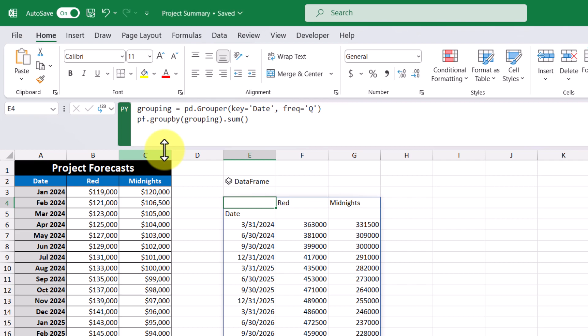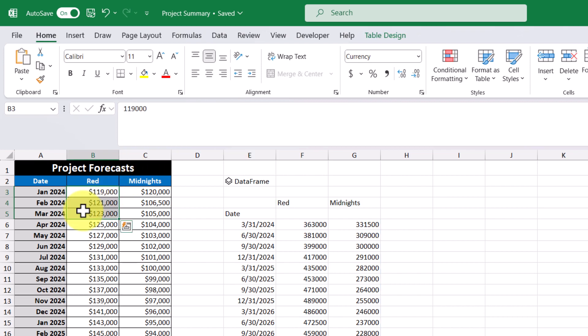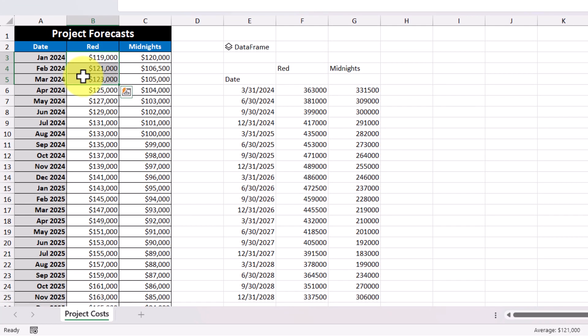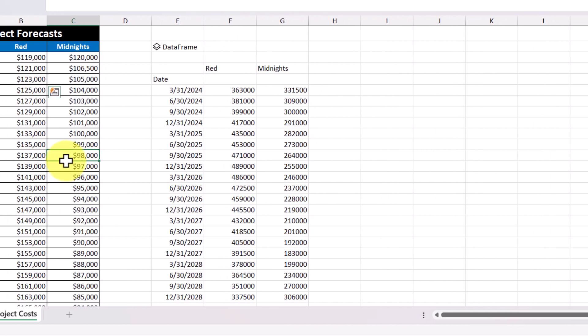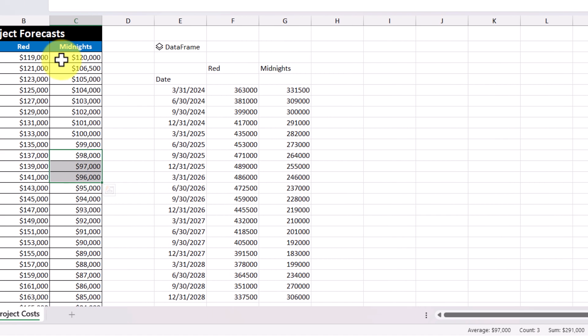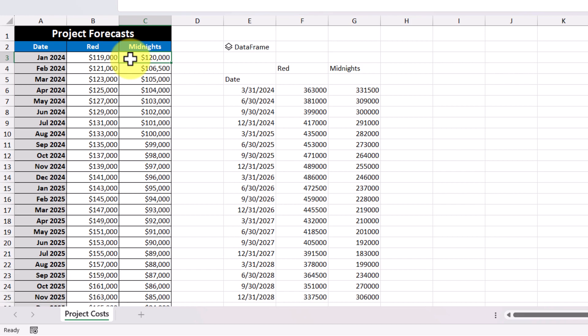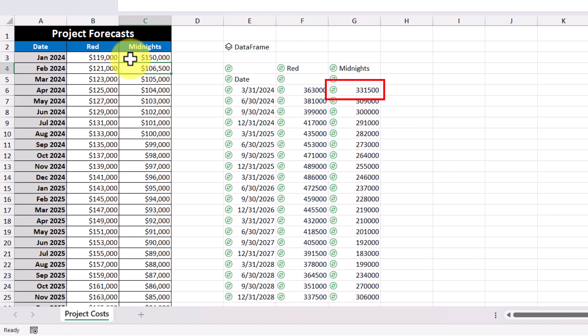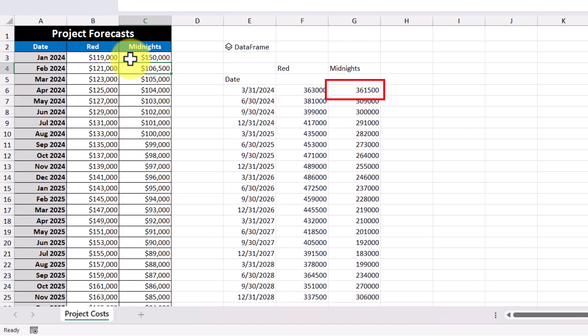So let's do some quick sanity checks here. For the last quarter in 2024, Project Midnights has a forecast of $291,000. So to verify this, I just have to highlight these cells down here. I see $291,000. And what's really cool about this is if I was to change any values in my dataset, so if I change this from $120,000 to $150,000, my calculation is updated automatically.